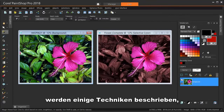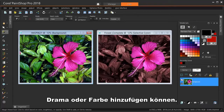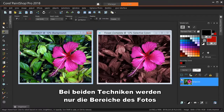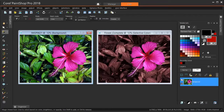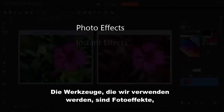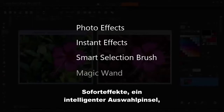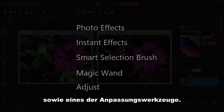In this tutorial, we'll look at a couple of techniques for adding drama or a splash of color to your photos in PaintShop Pro 2018. Both techniques involve masking just the parts of the photo you want to highlight and reducing the focus on everything else. The tools we'll use are Photo Effects, Instant Effects, Smart Selection Brush, Magic Wand and other selection tools, and one of the Adjust tools.